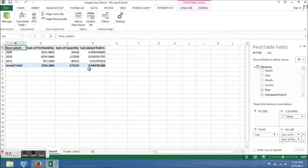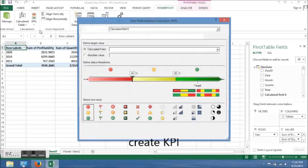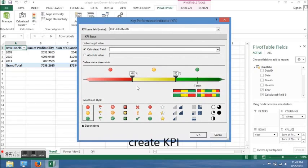See, it created an extra column. Now I'm going to create my KPI, so click on KPI, New KPI.